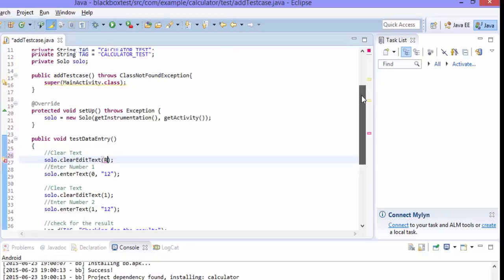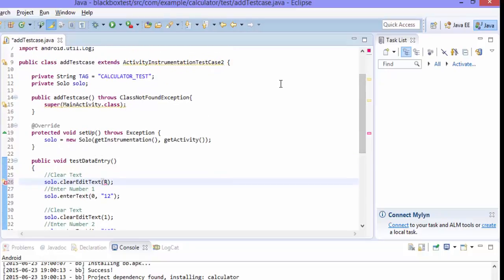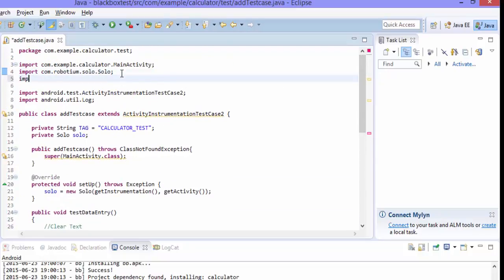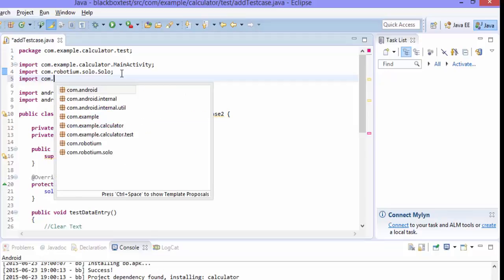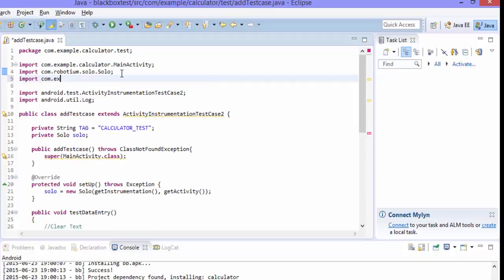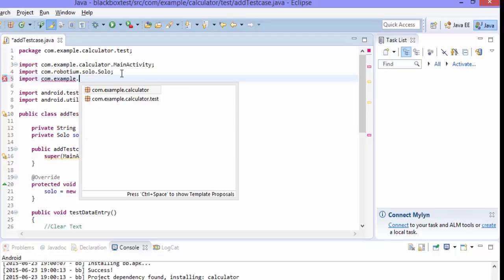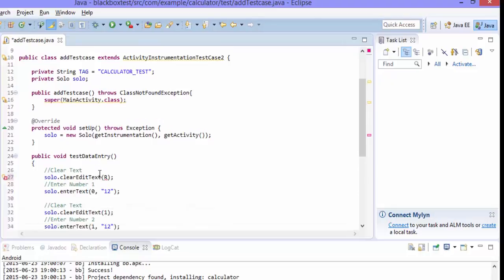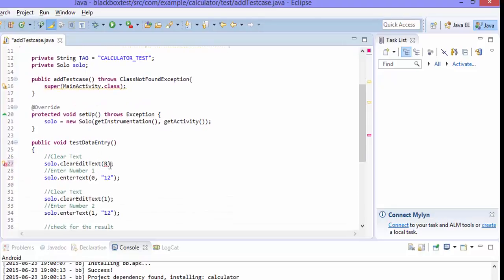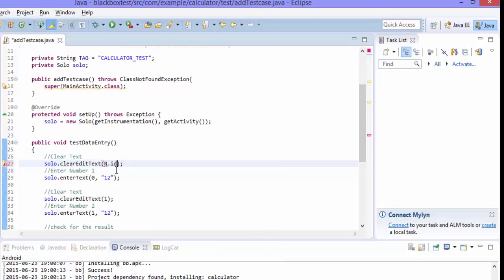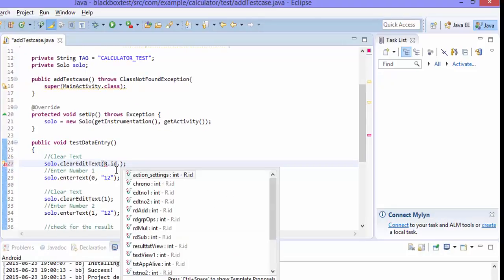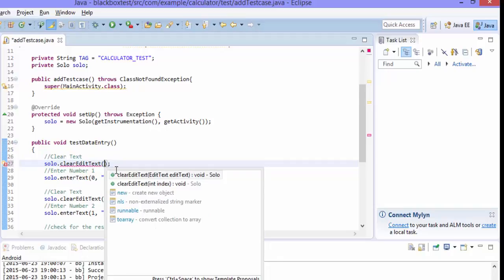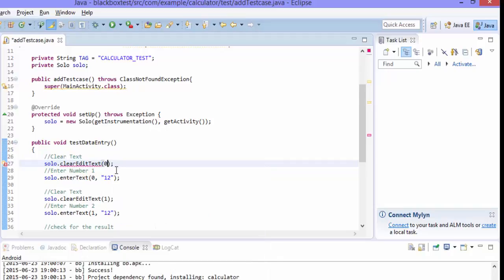Okay, so the r.id will not come here rather you need to import that r. So what I'm doing is import com.examples.calculator.r. So if I do this and then what I can do here is r.id. We can also pass the edt number one so this will also still work so you can also clear the edit box from here. So instead of doing all those things the most simplified way is this so you can just pass the index which will clear the text box and then you can perform the operation.